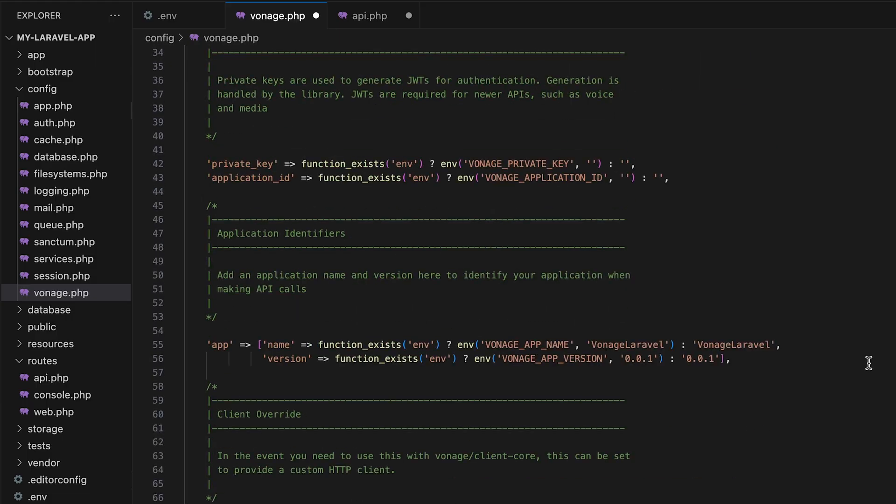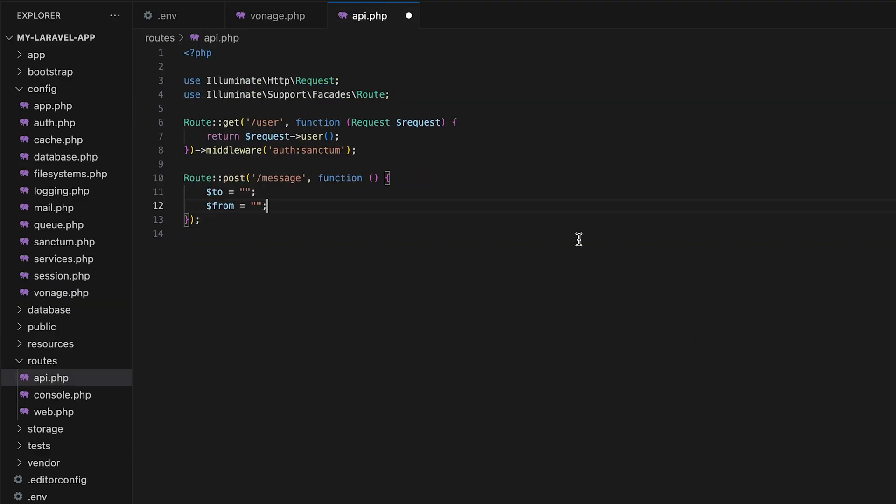As you can see, there are already variables for private key and application ID, so we don't need to worry about those. Now, back in our api.php file, we can just use a config method to pull in our customer number for the to field and our WhatsApp number for the from field.